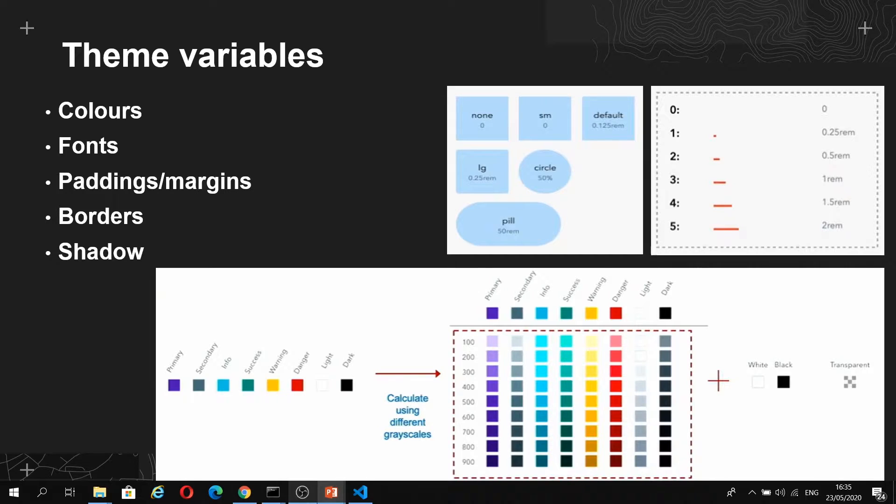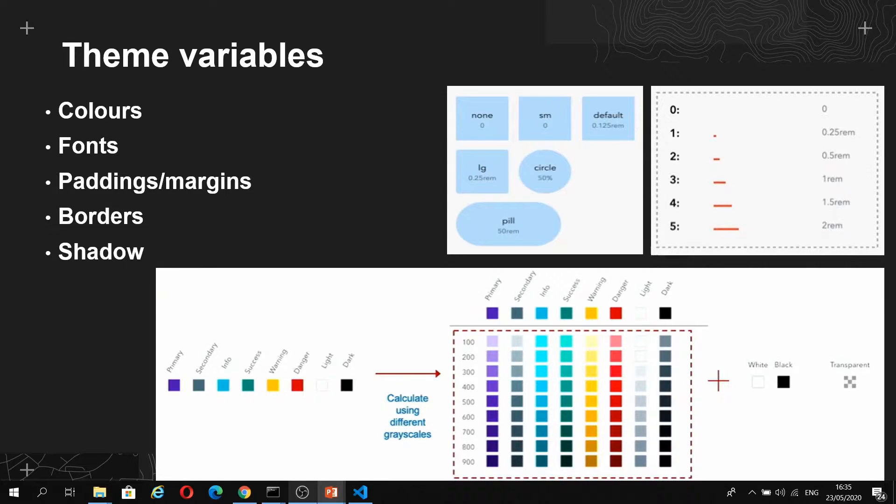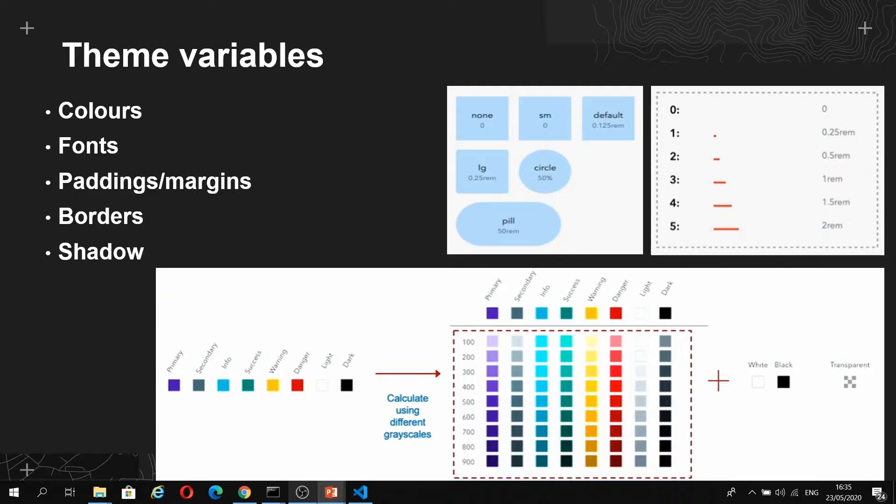What's powerful about these is that you can create your theme, and your end user who is creating the app can alter these theme variables. For example, they could change the primary and secondary colors, they could select different borders for components, all within the application in the Settings panel in the Builder's UI.